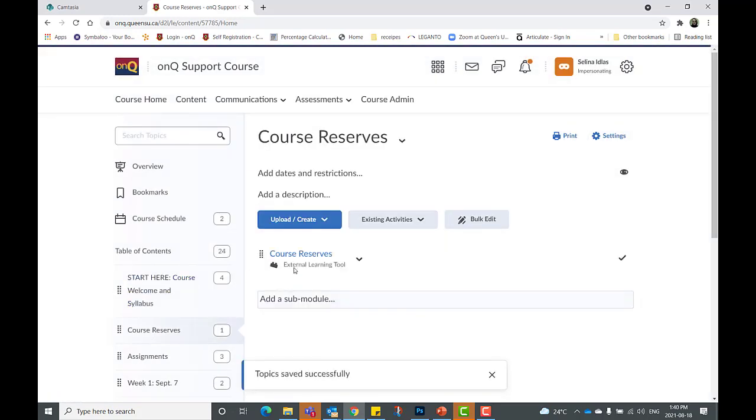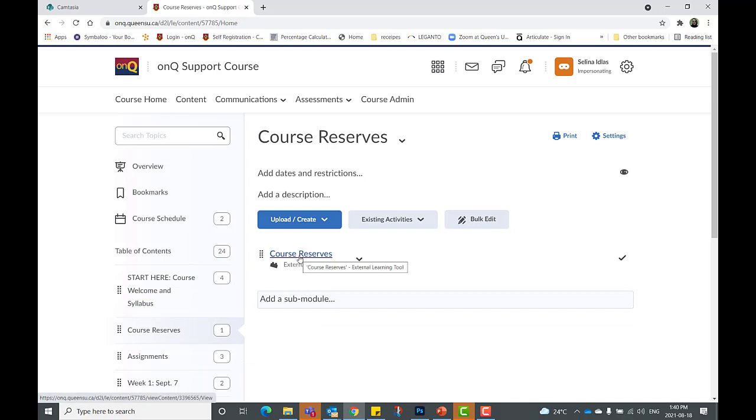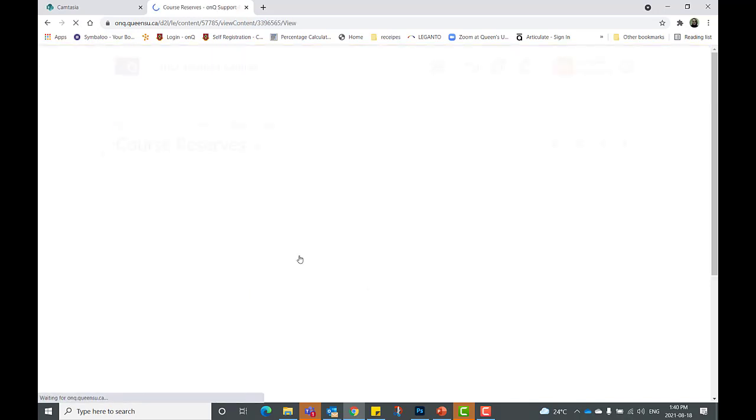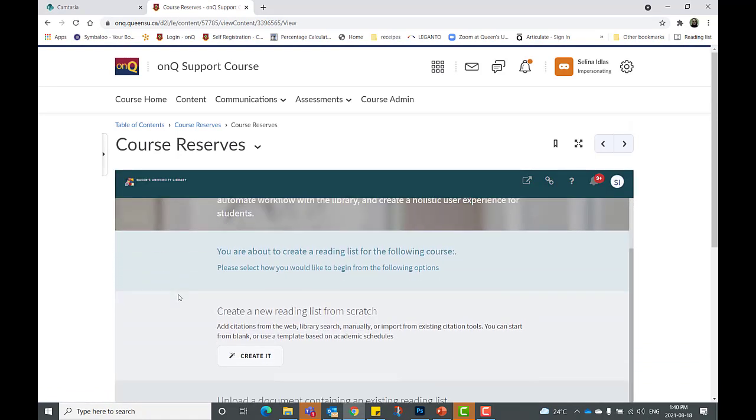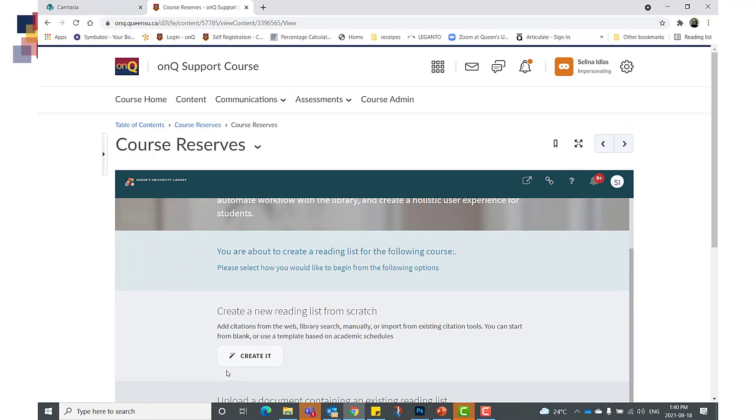You can now enter the course reserves by clicking the link in the module. You are now in the course reserves and you are ready to start adding materials to your reading list.